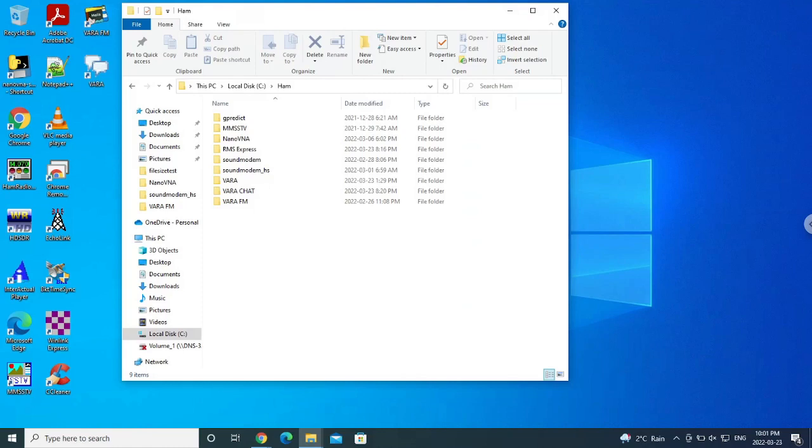So on this particular machine here, I'm going to show you I've got various pieces of software in what I call a ham directory. So I have here Vara, which is for the HF, Vara FM for the VHF, UHF capabilities, and Vara Chat that I've installed in this directory.